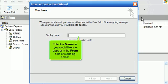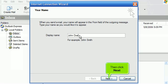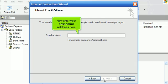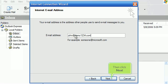Enter the name as you would like it to appear in the From field of outgoing emails. Then click Next. Now enter your new email address here. Then click Next.